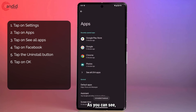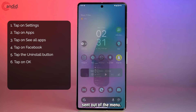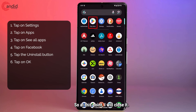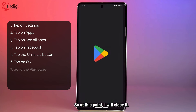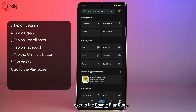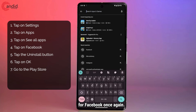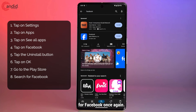The app has now been uninstalled and I've automatically been sent out of the menu. At this point I will close it, head back over to the Google Play Store, and search for Facebook once again.